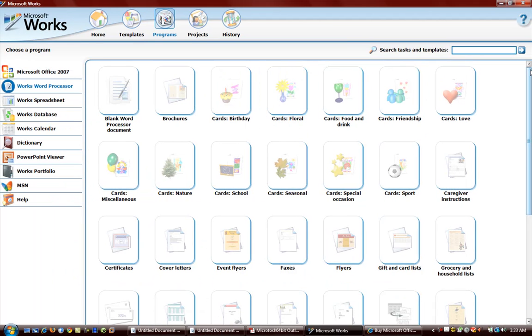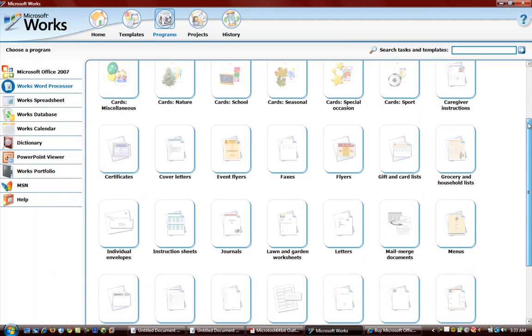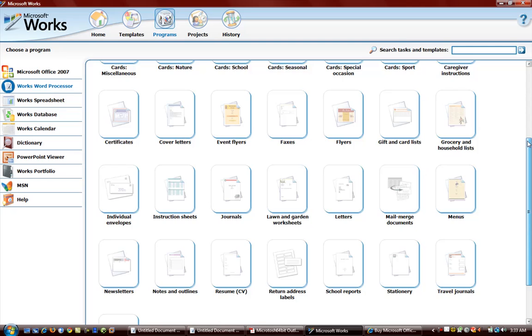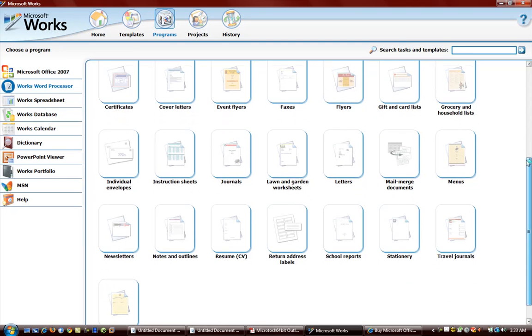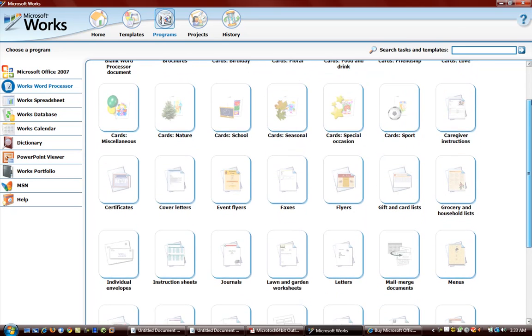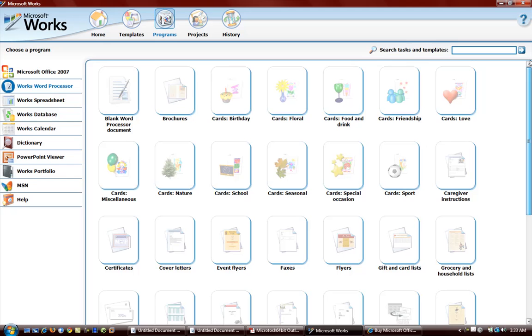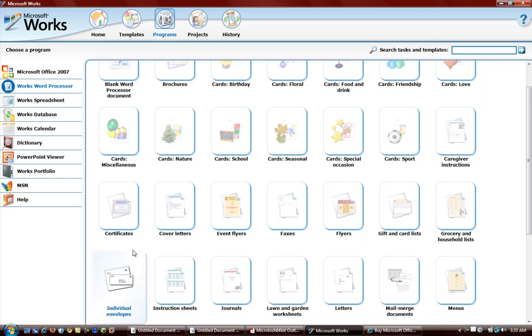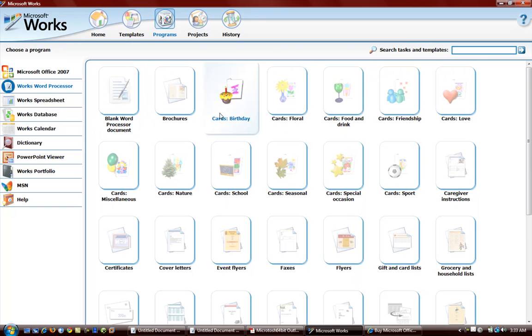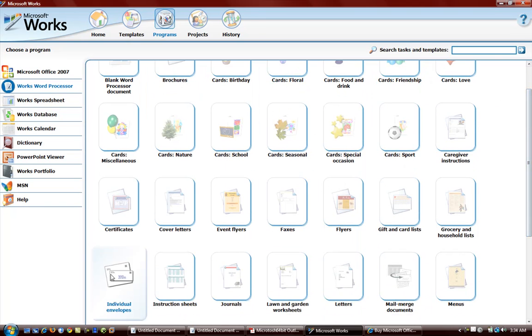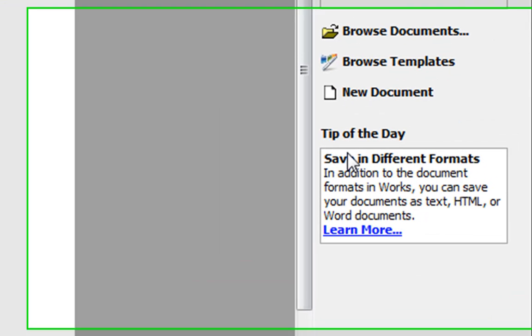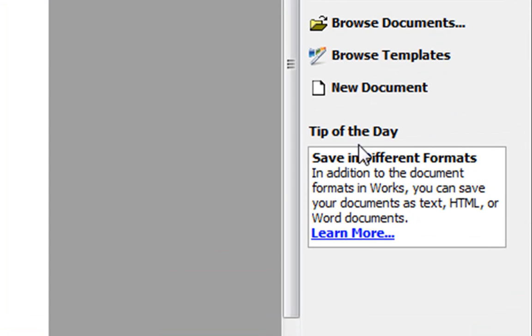And depending on the program we're using in Microsoft Works, it'll take us to a bunch of templates. So since we're using Microsoft Works Word Processor, it gives us a bunch of templates for Microsoft Works Word Processor. New document and some tips here.